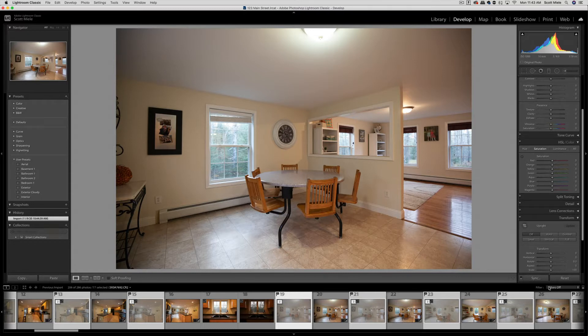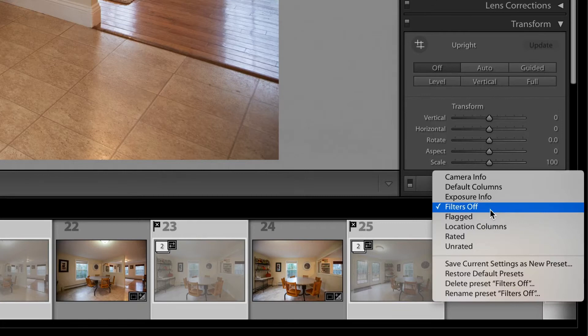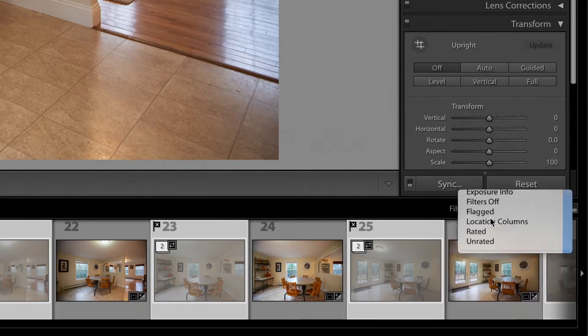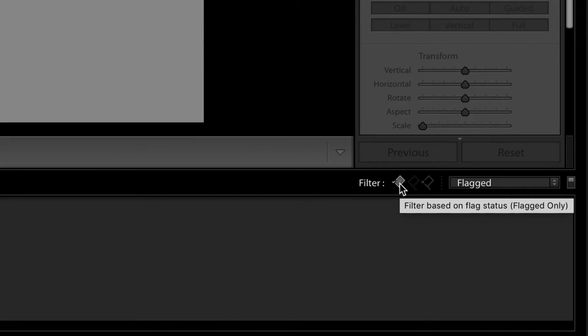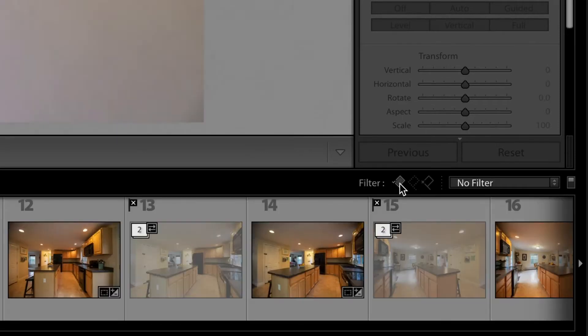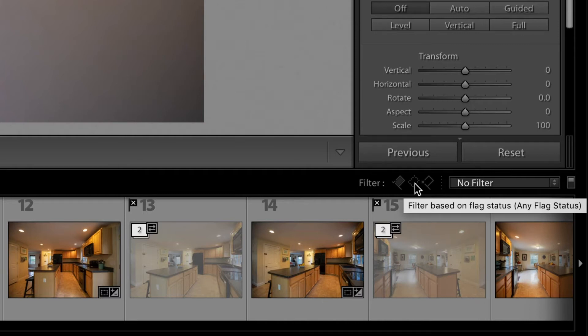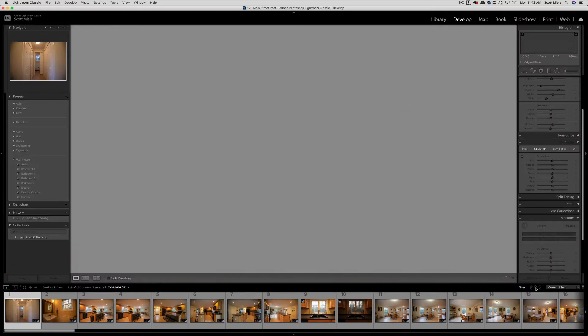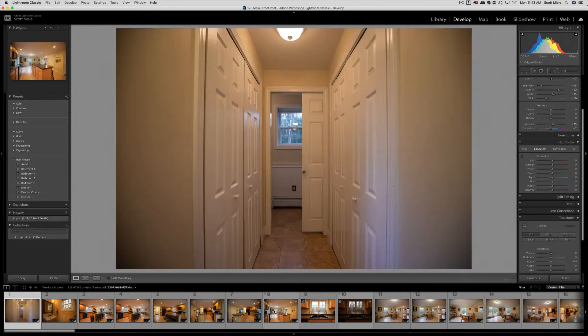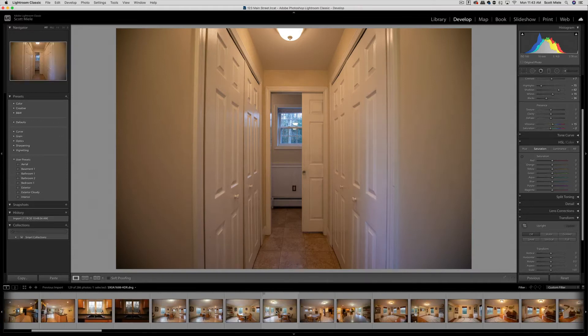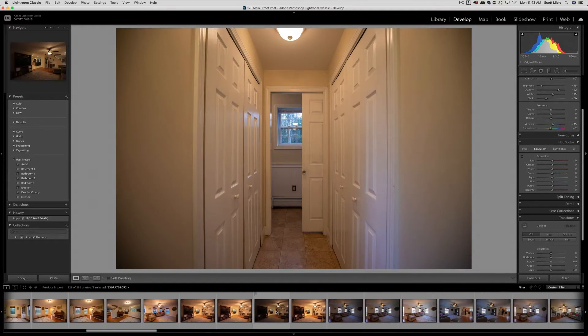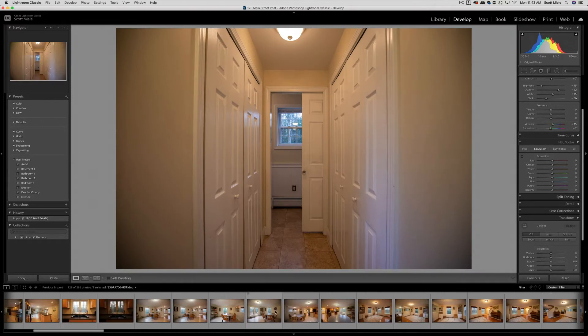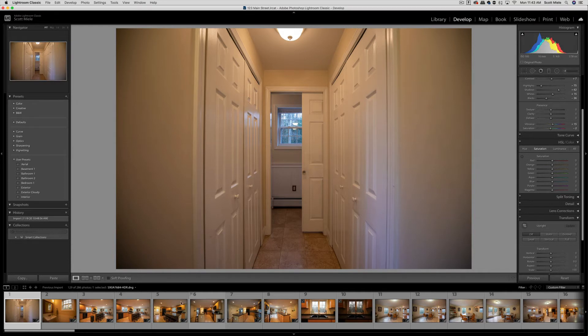To do that, come here to this filter drop-down menu and select flagged. You'll notice that everything has disappeared. No worries, we just need to click on this flag here to bring everything back. Then we'll click on the filter based on flag status button here. Now you can see that all of those stacked photos that we flagged are hidden. We're now only dealing with the merged HDR photos.